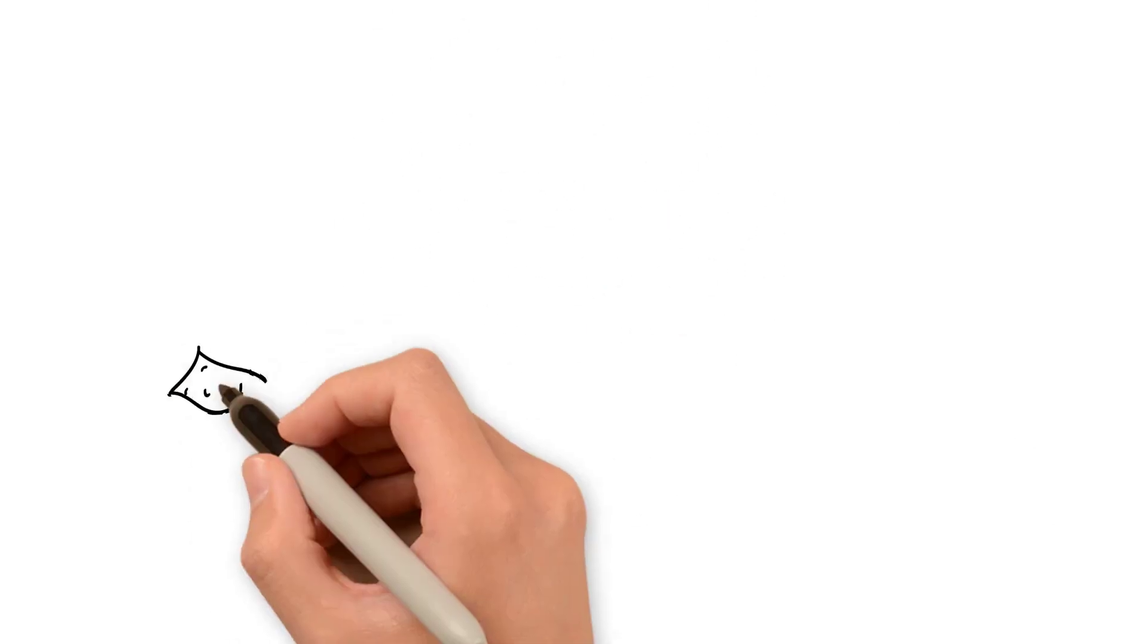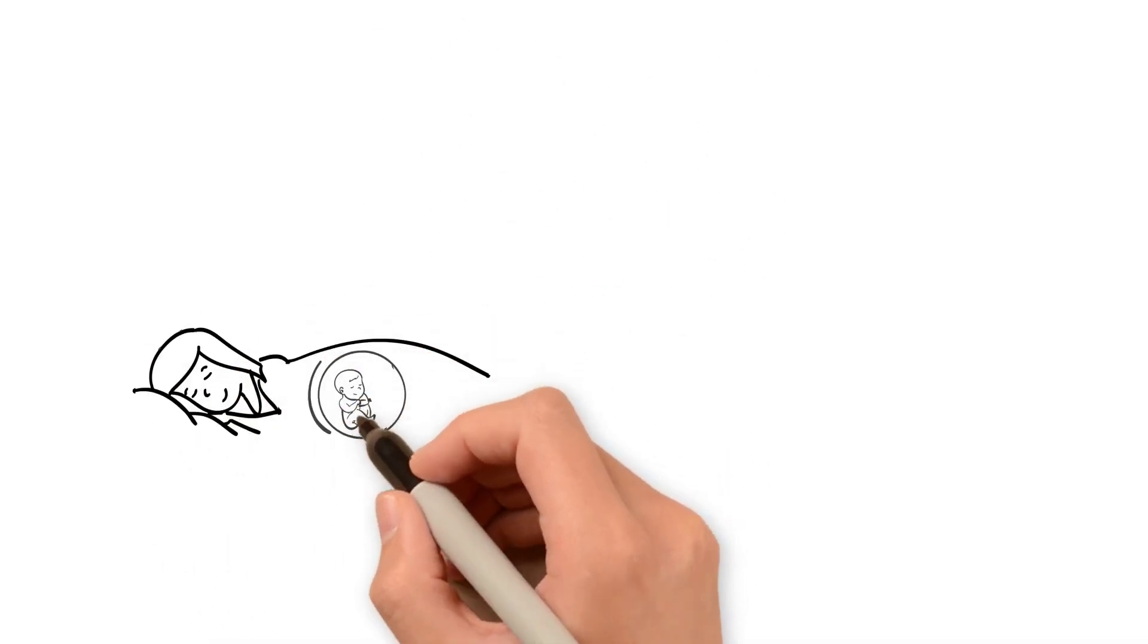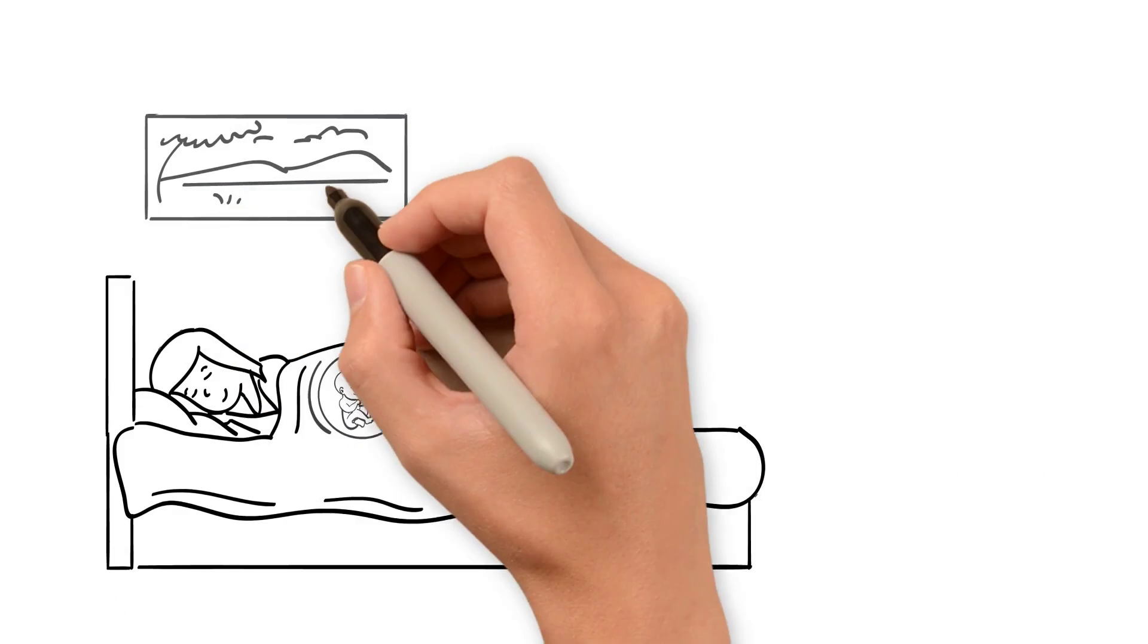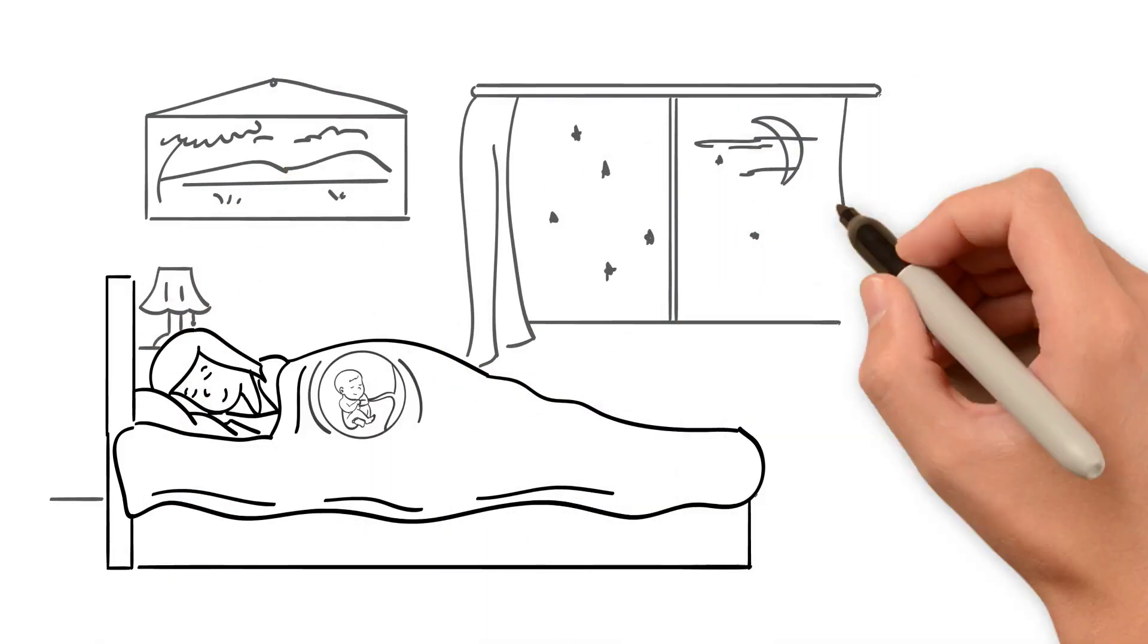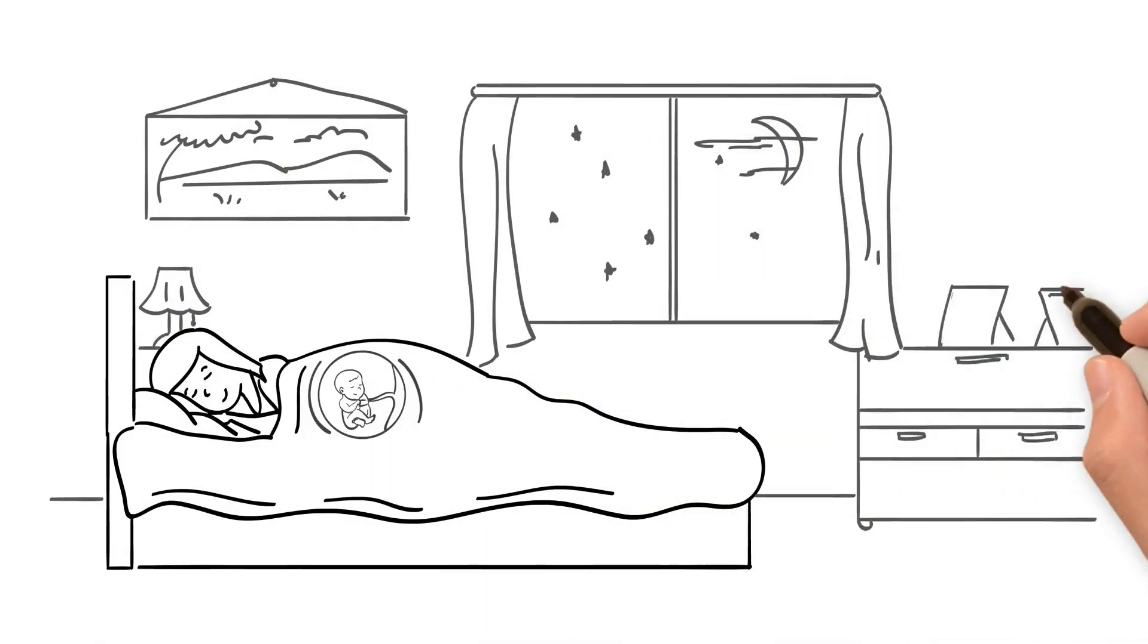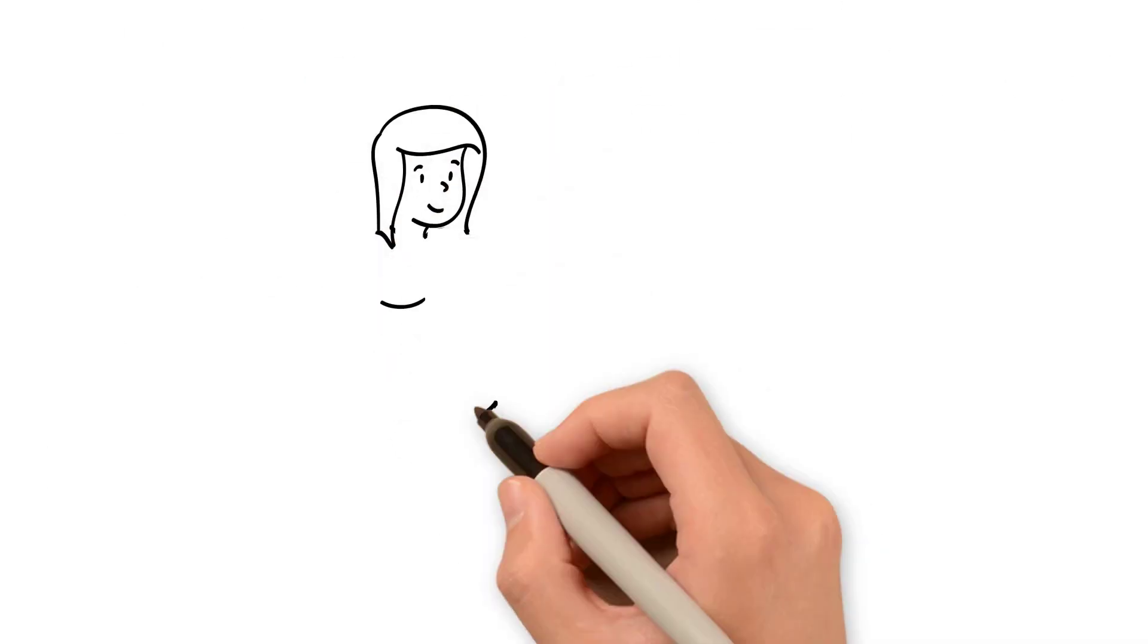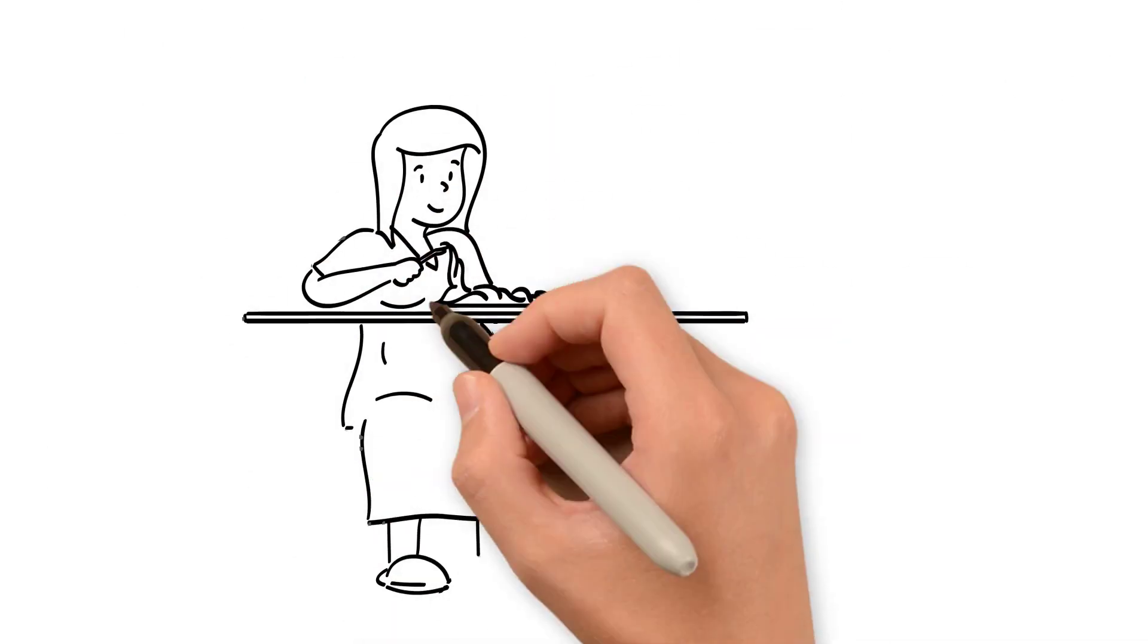As baby grows and needs more energy, the mother's basal metabolic rate, or the amount of energy her body expends at rest, increases by approximately 25%. This means that pregnant women need to eat more calories.